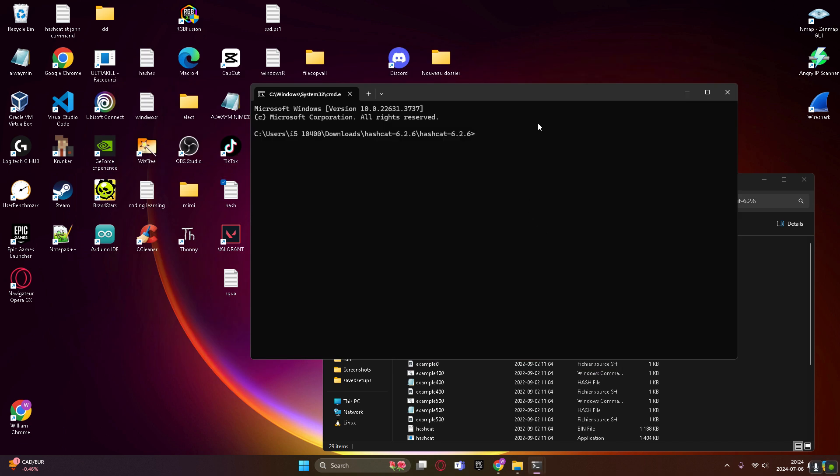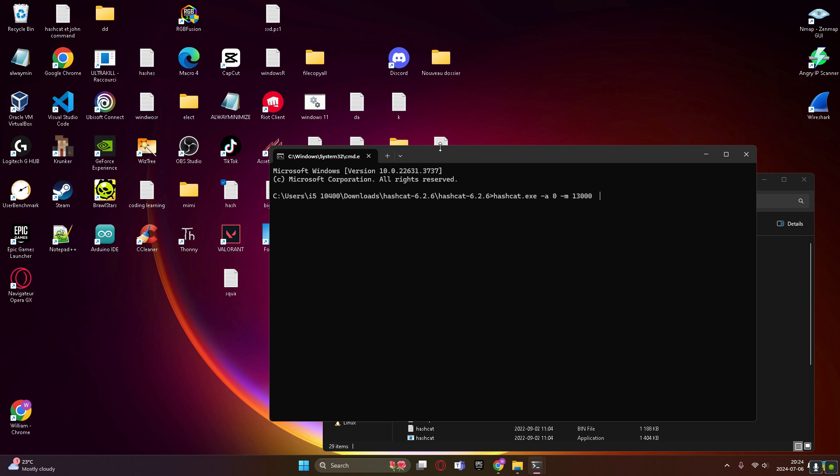Then you're gonna modify your hash that we just created, save. So then you're gonna type hashcat.exe, slash d1, no, it's for laptops only and for intel, but you're gonna type a0, slash m13000. The a is for attack zero, and the m13000 is for the type of hash. Then just copy this right here.